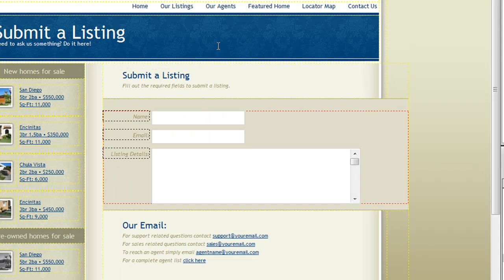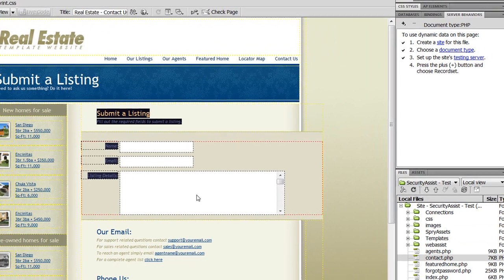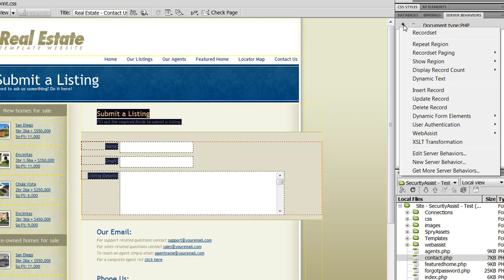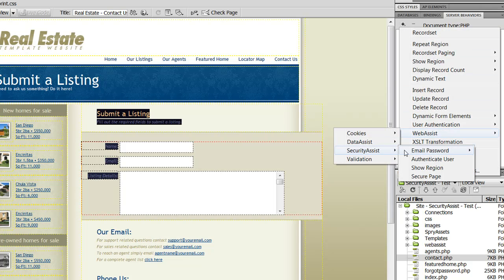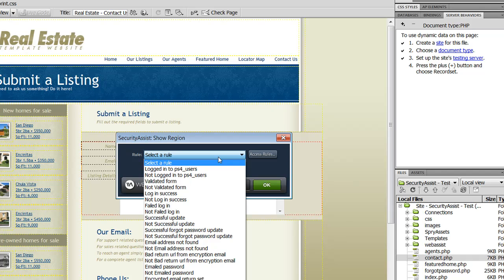Let me show you an additional useful feature regarding the Security Access Rules. This allows you to show or hide content on your page depending on whether or not the logged-in user meets certain criteria. For example, I'm going to hide the 'Submit a Listing' form if the visitor is not logged in, because I don't want non-registered users submitting listings. By highlighting the content from the Server Behaviors panel, I can choose Add > Web Assist > Security Assist > Show Region. And from the Rules list, I can choose any of the rules that also showed up in the Access Rules Manager.